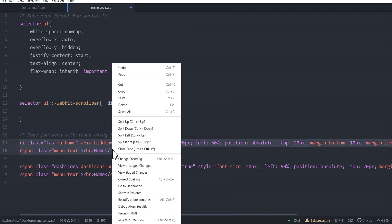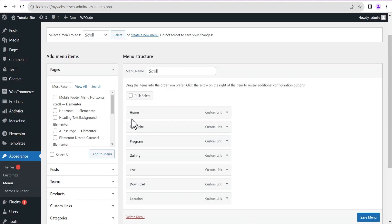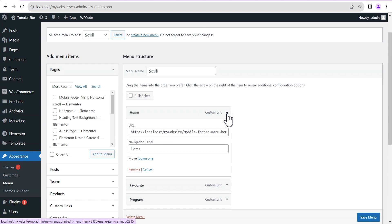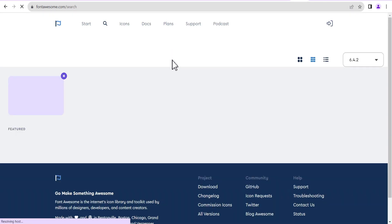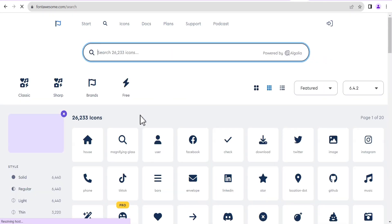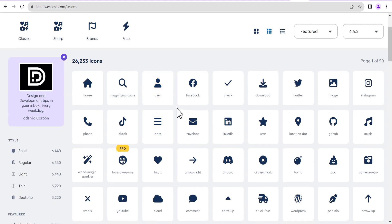I'm going to copy the icon code, head back to the menu, toggle down the Home menu item, and in the Navigation Label I'll paste it here alongside the label text 'Home'. In order not to get confused — most people would go to a font awesome web page to find icons — the issue is that some icons may not display on your Elementor editing screen or website.